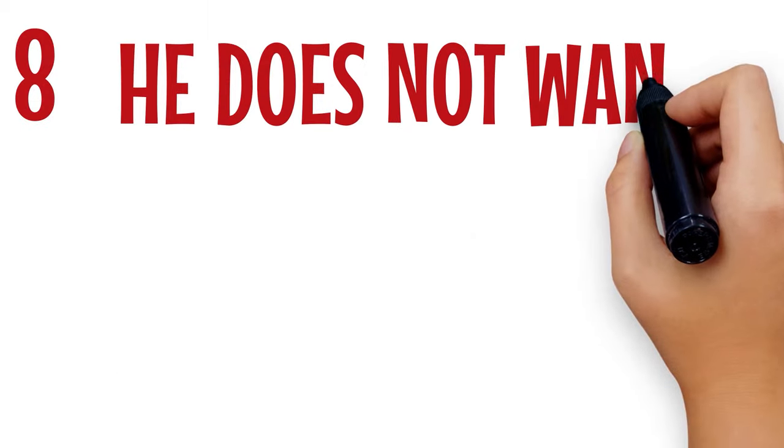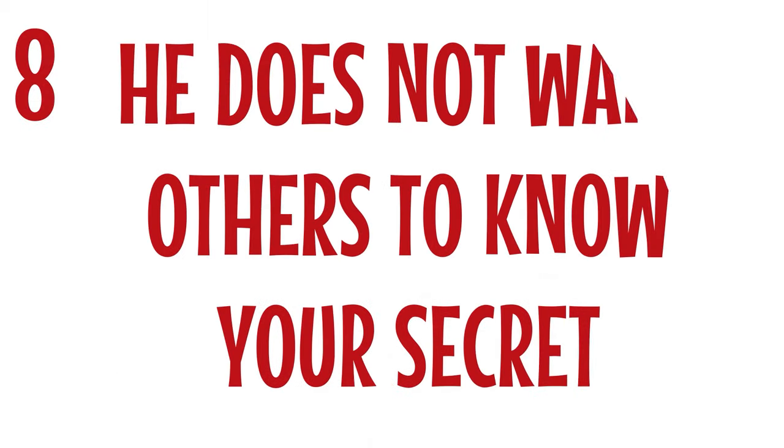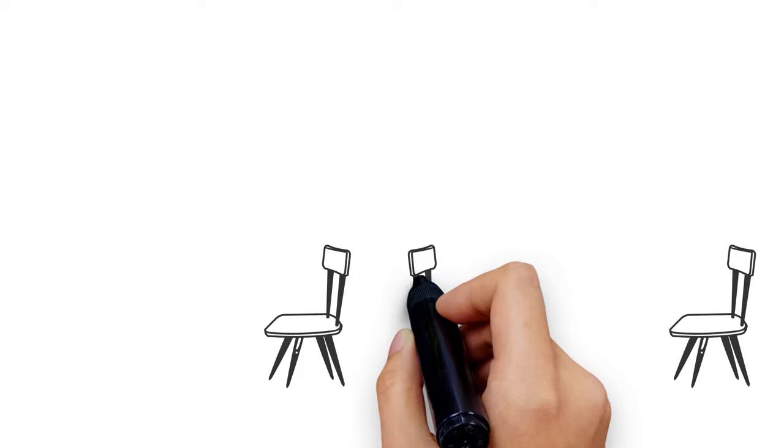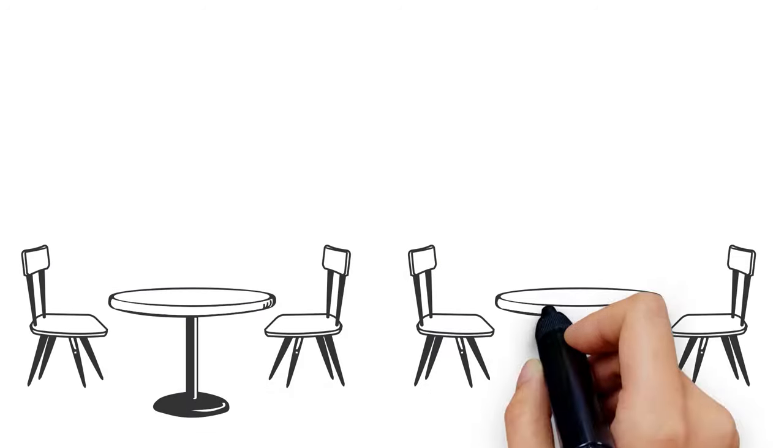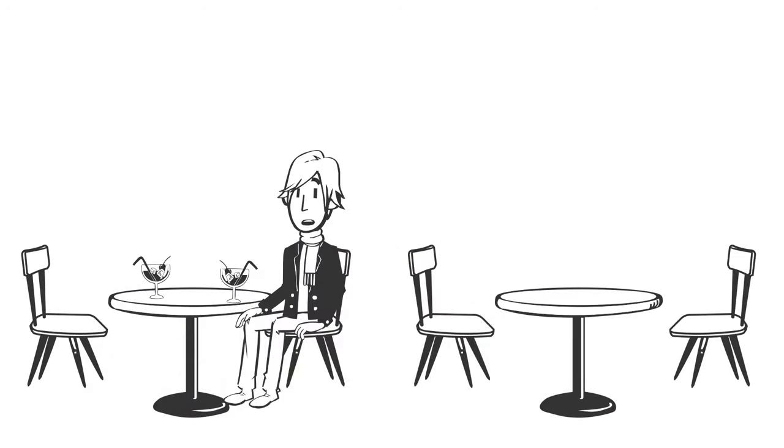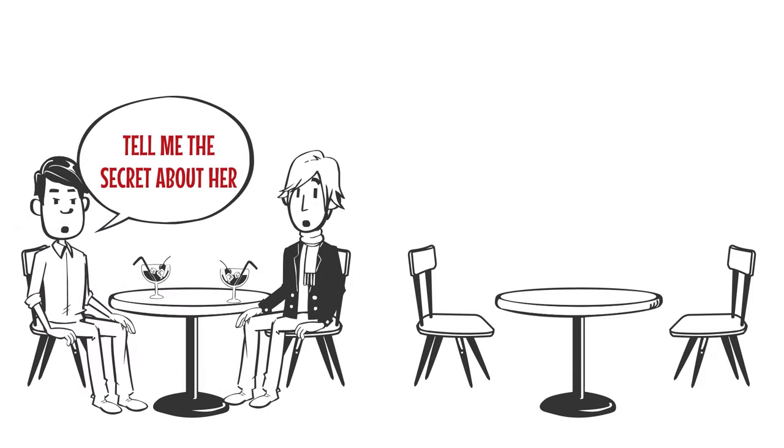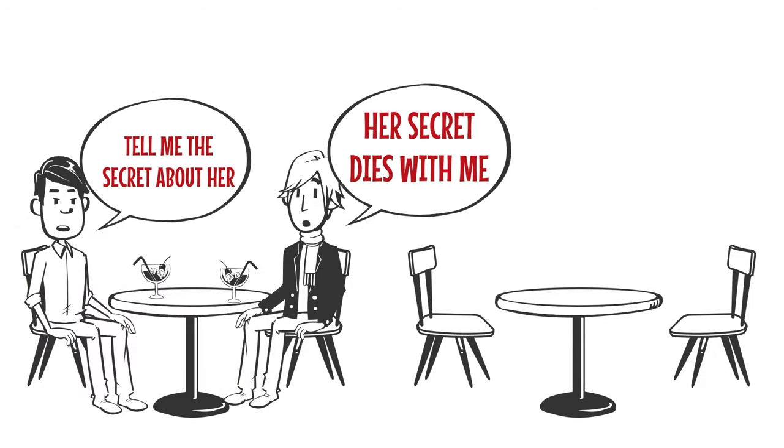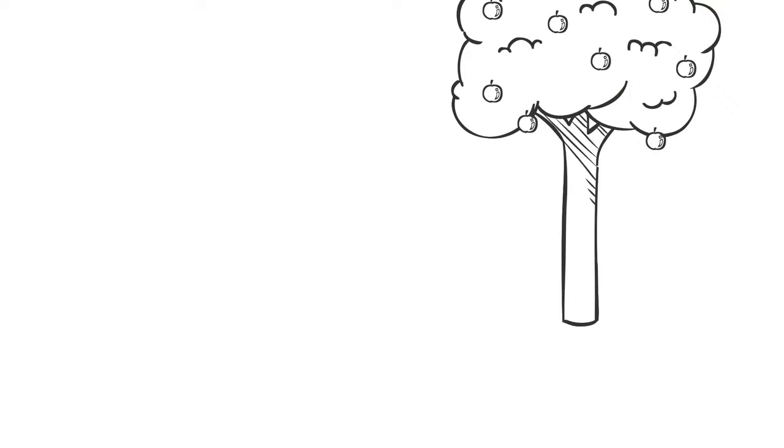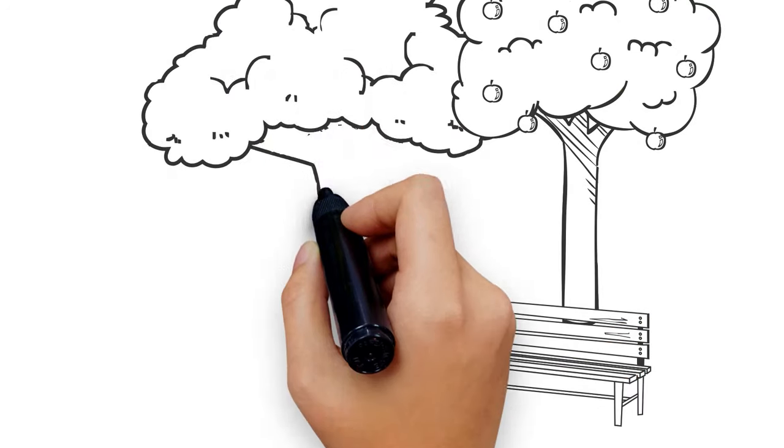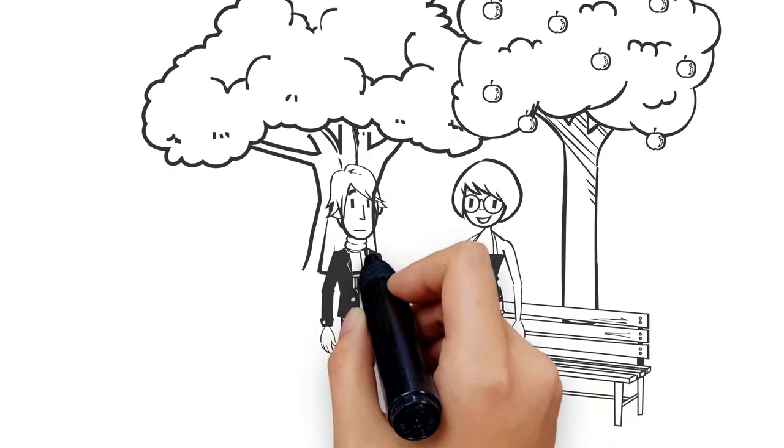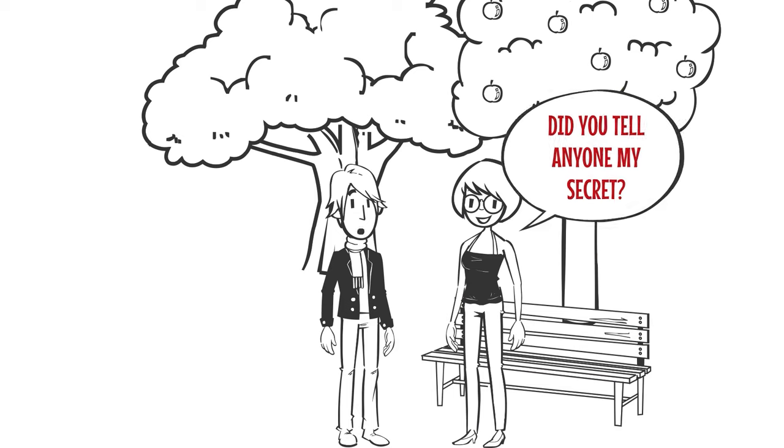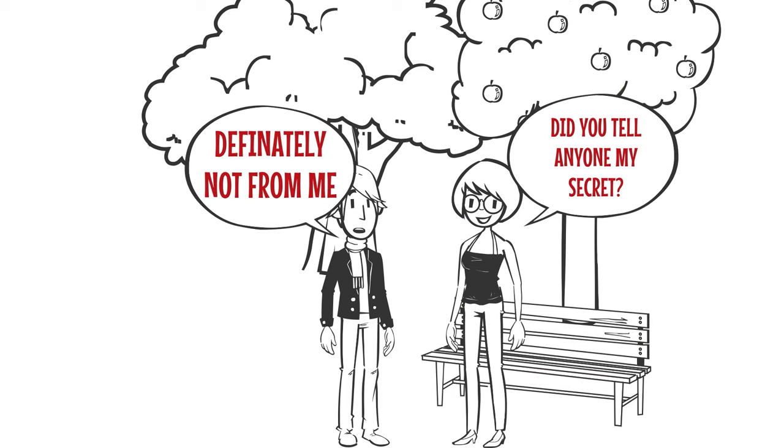Number 8: He does not want others to know your secret. Scorpios are the best secret keepers, and they become extra careful when it comes to the secret of whom they have a liking. Even when they have exceptions to the people they can reveal secrets to, nothing will tamper with the secret of who they like. One way or the other, if such a secret goes out, be rest assured it's not from the Scorpio man.